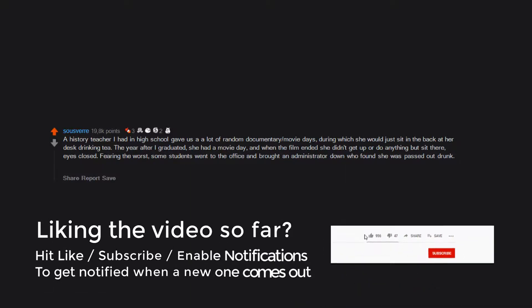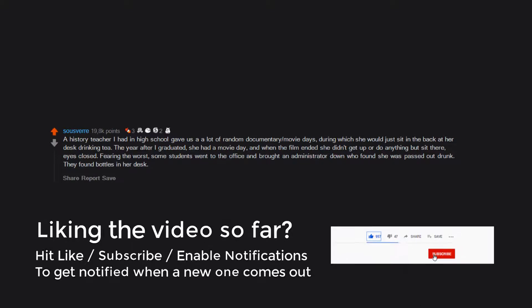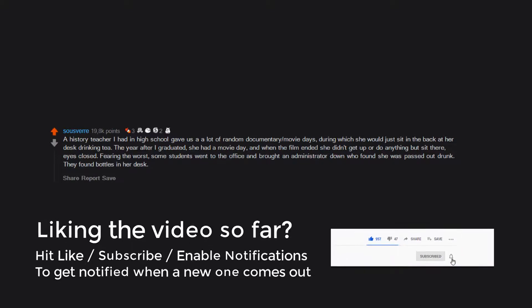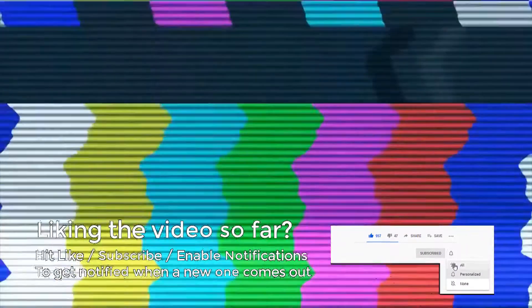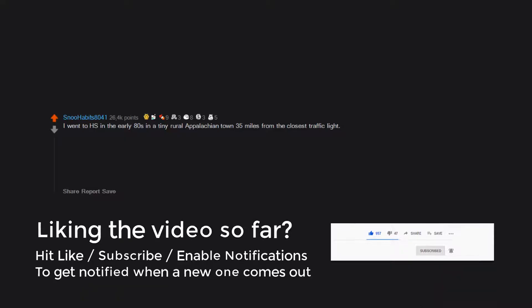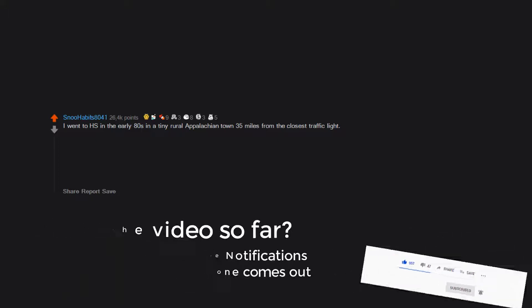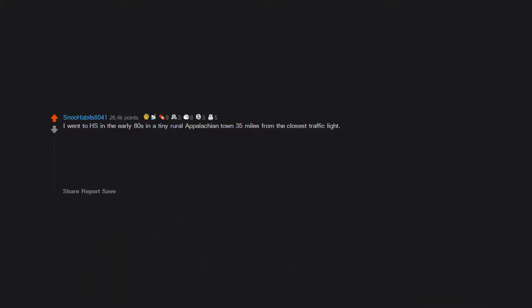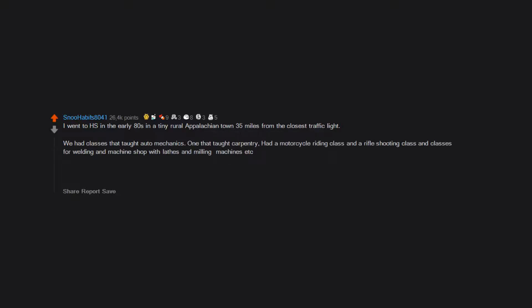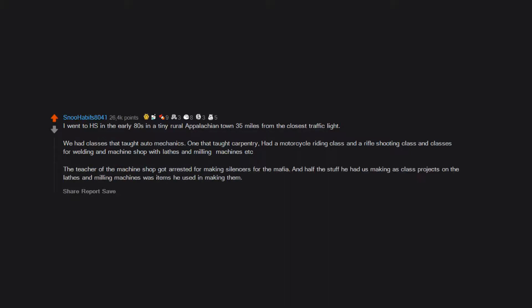I went to high school in the early 80s in a tiny rural Appalachian town, 35 miles from the closest traffic light. We had classes that taught auto mechanics, carpentry, a motorcycle riding class, and a rifle shooting class, classes for welding and machine shop with lathes and milling machines, etc. The teacher of the machine shop got arrested for making silencers for the mafia, and half the stuff he had us making as class projects on the lathes and milling machines was items he used in making them.